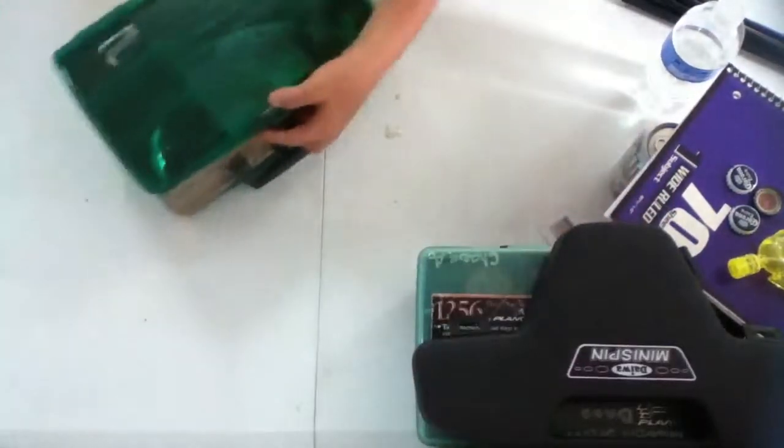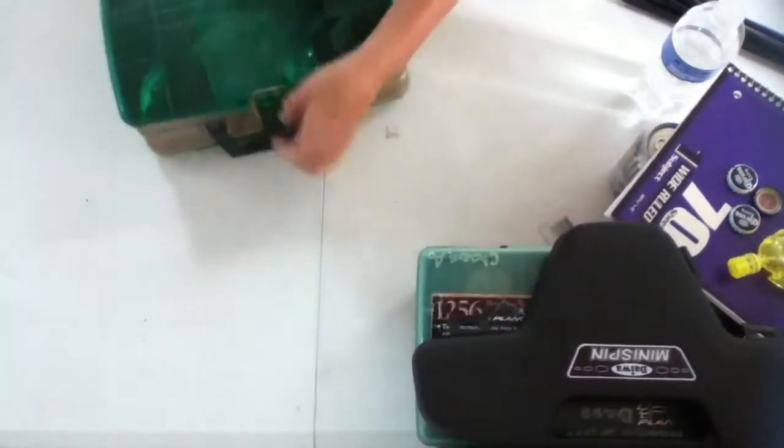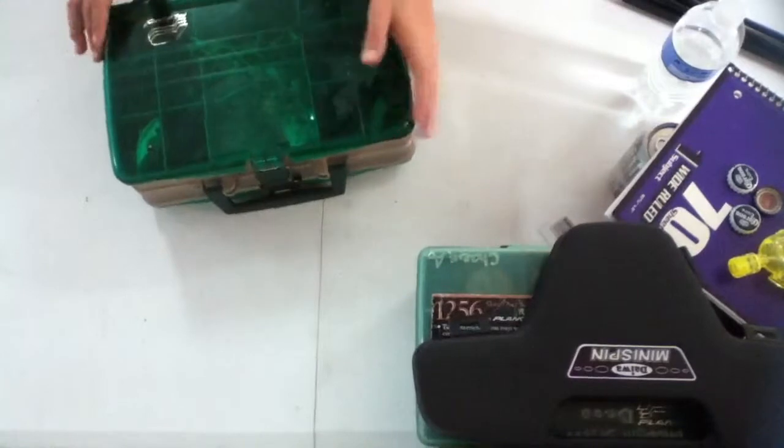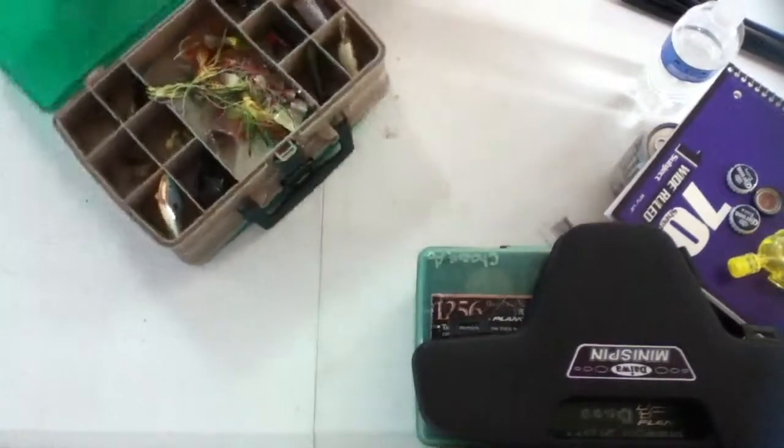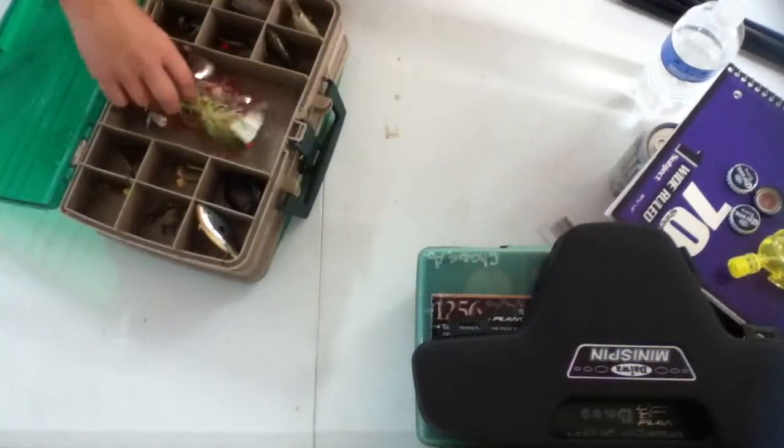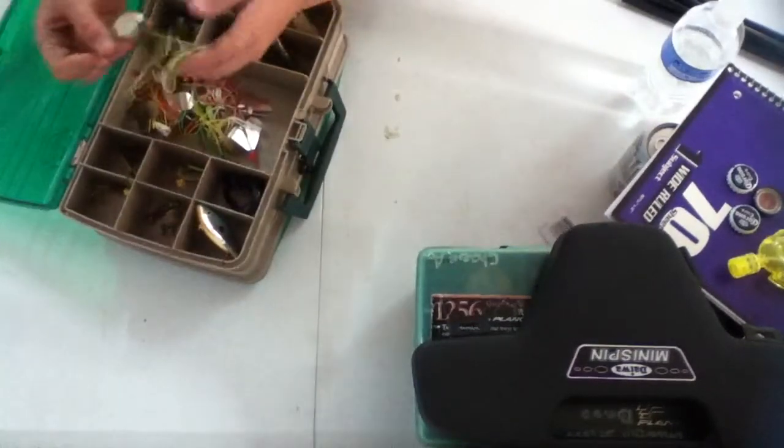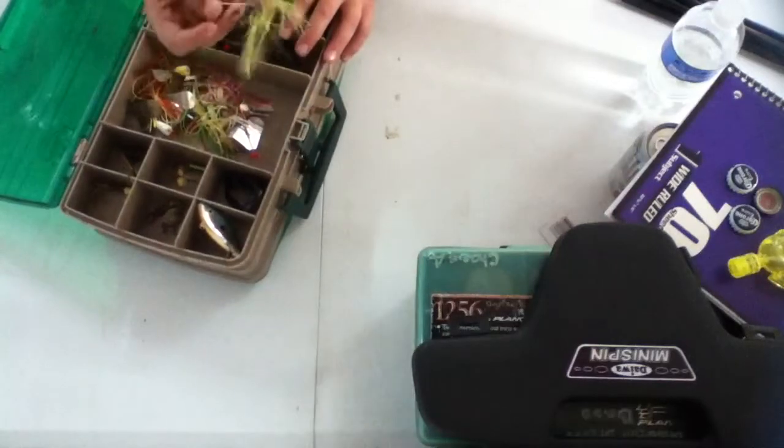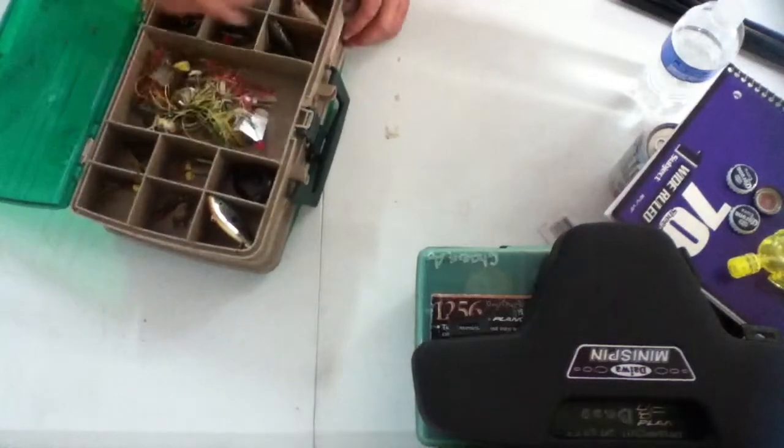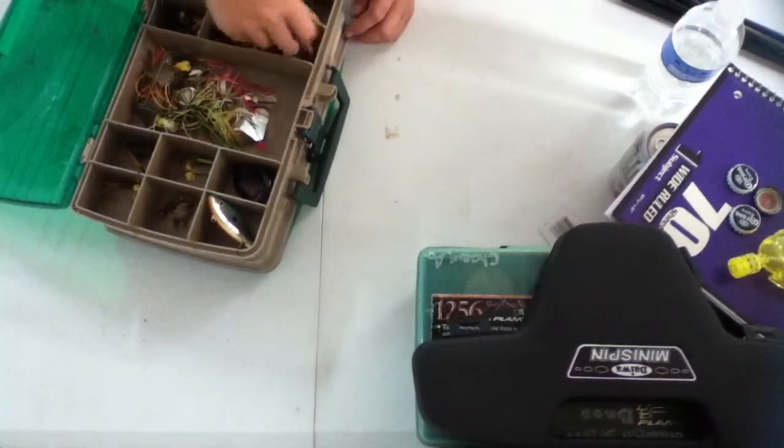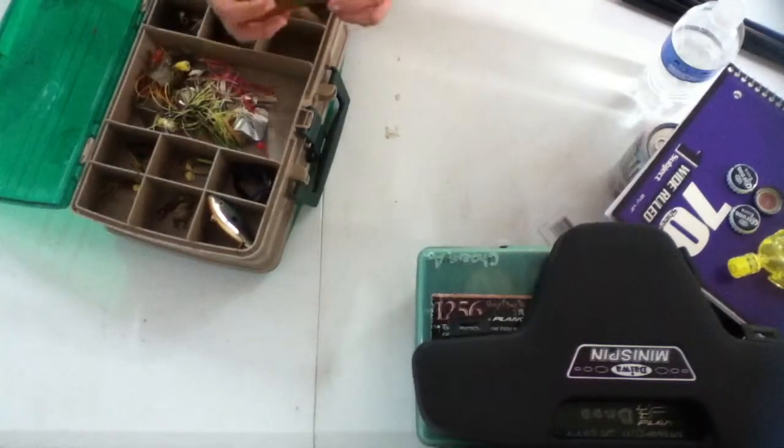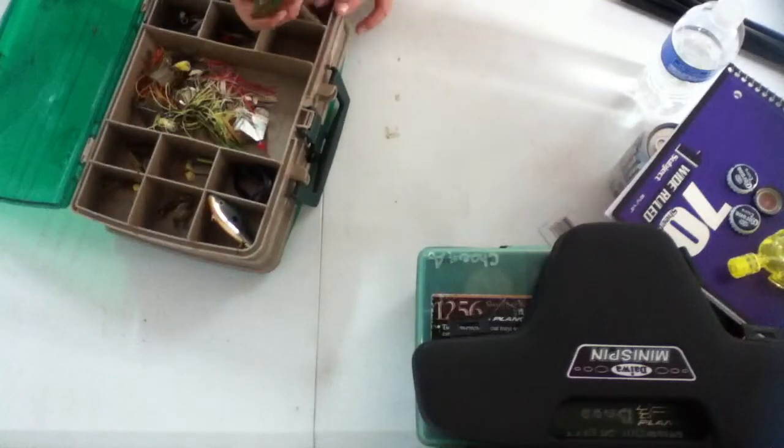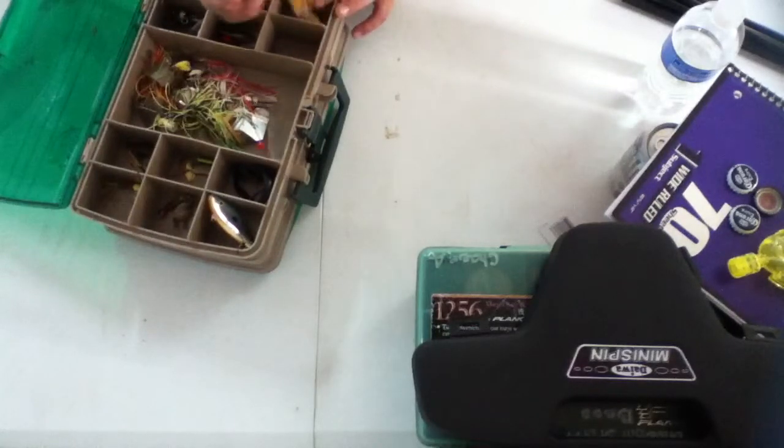All right, I got all kinds of spinners and stuff, all good. I got my black and yellow and stuff like that. I got two baits, here's a tube that's a really good one.